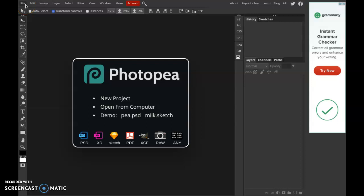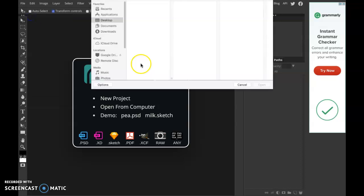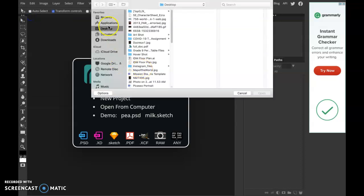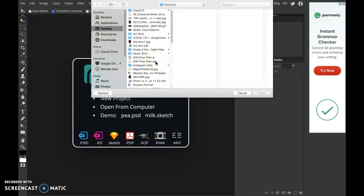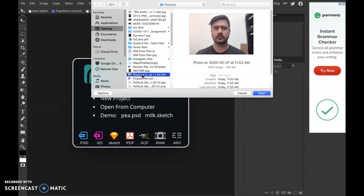So, once you get to Photopea.com, I want you to go to File. I have the photo on my desktop, so I'm just going to hit Open. I'm going to go to my desktop, and here we go.